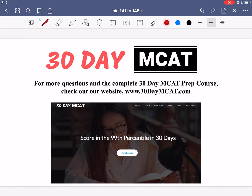That's it for the questions in this video. If you enjoyed what you saw, make sure to check out our course — the link is right here as well as in the description below. In that course we go through many more questions like this and explain all the answer options. We also have lecture videos on all the subjects covered on the MCAT. Make sure to subscribe to stay up to date with the videos we post.